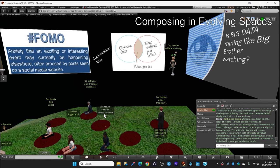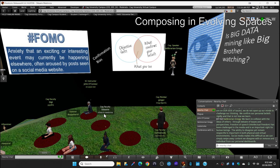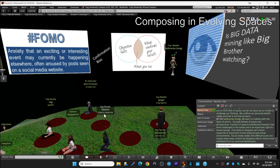Freedom of speech, intellectual freedom, has been challenged in the media. And it's an important right for human beings. The ability to disagree yet remain respectful. That's important in both physical and virtual environments. And social media makes this difficult as we simply swipe away any content we disagree with. We remove or block any individual we don't agree with from our personal dashboards.